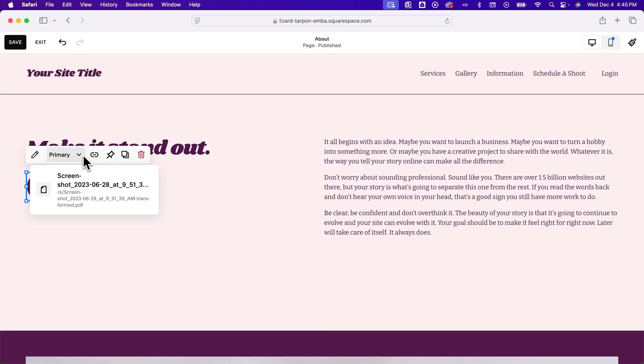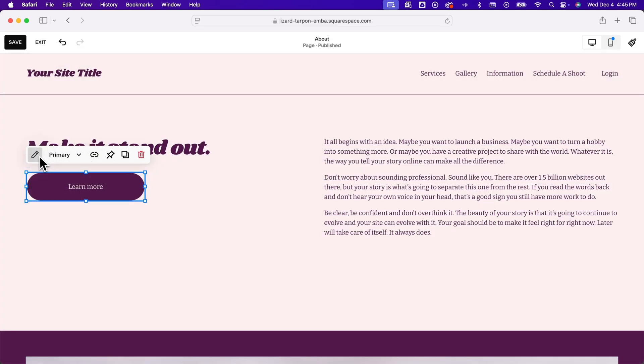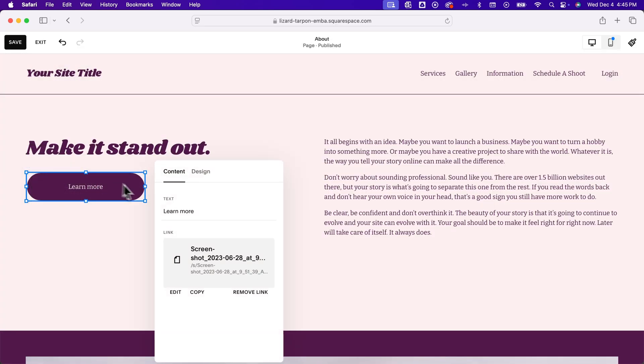as I linked this button, I can actually go in there and edit that and remove the link or edit the link.